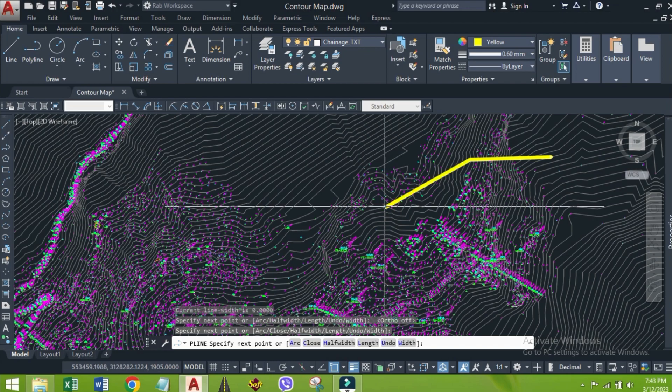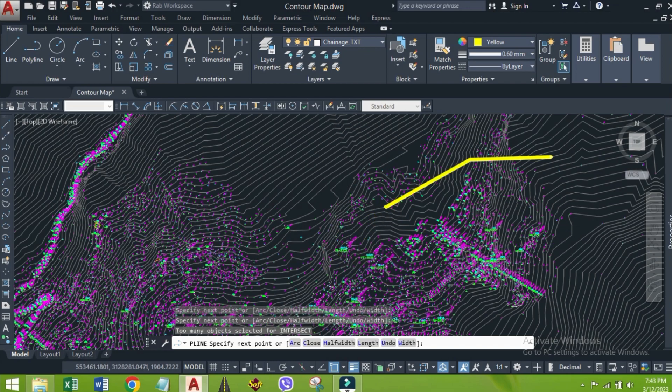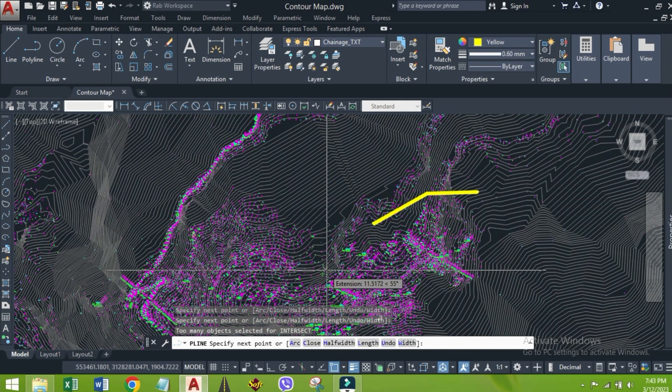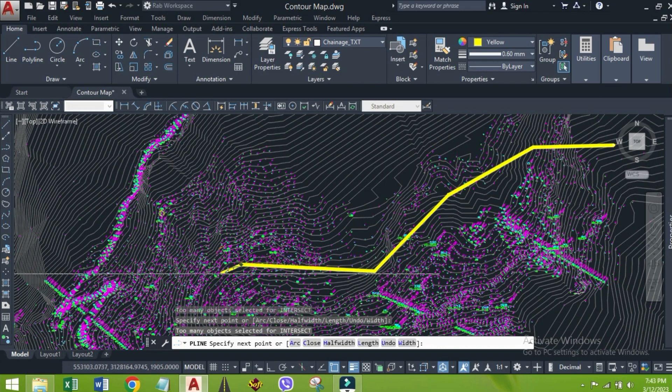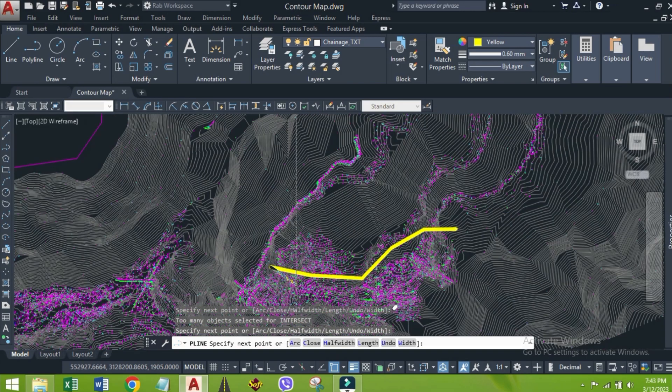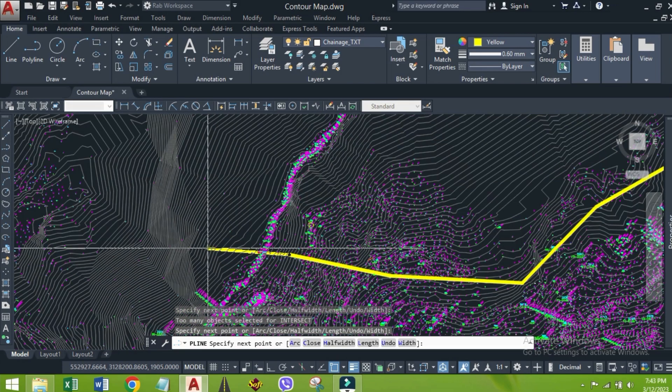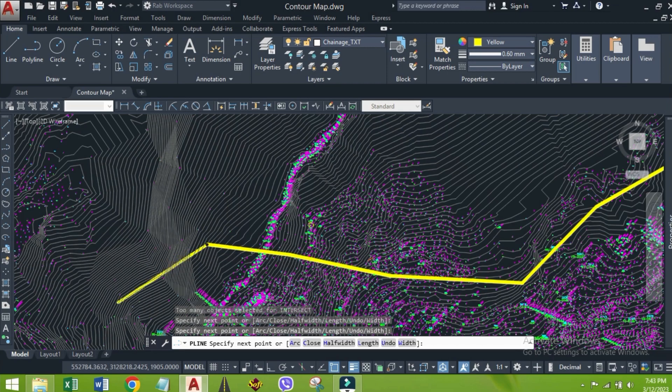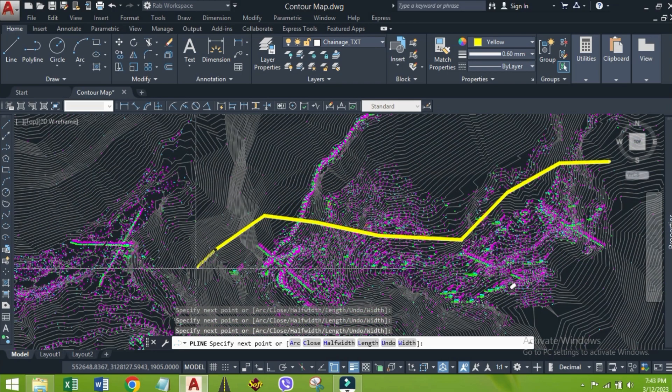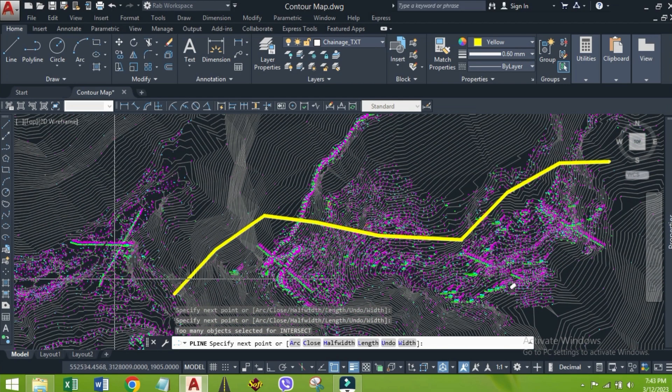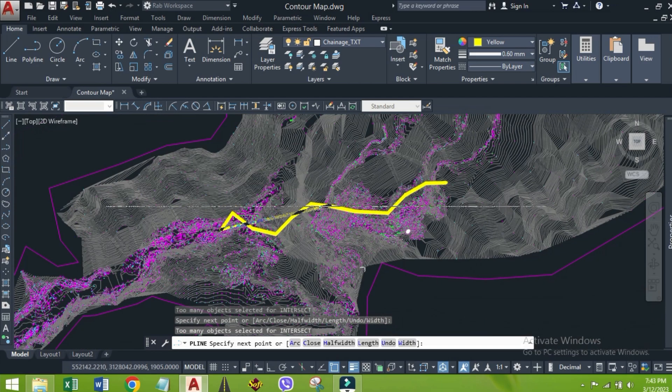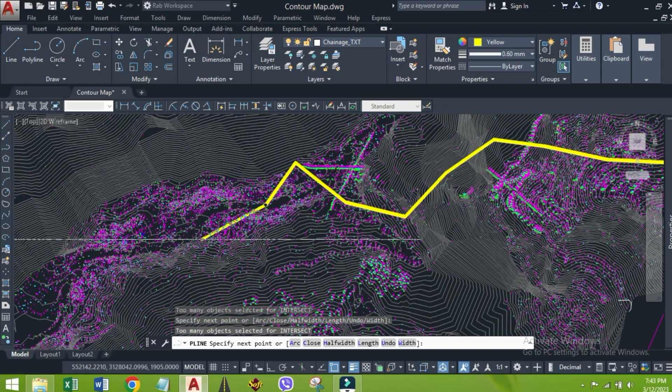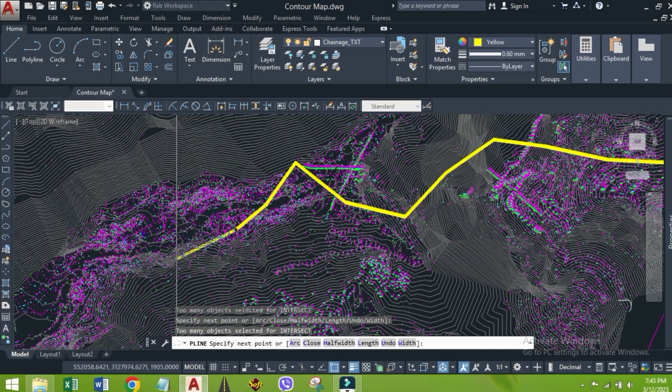Let's draw a random alignment by clicking polyline. This is randomly clicked, just for showing the method. Let's end it here.